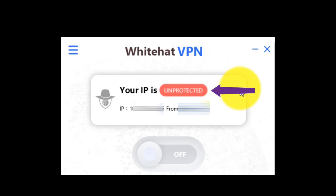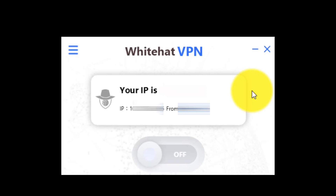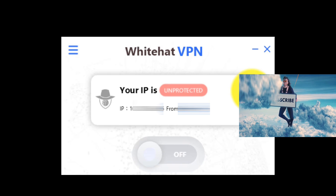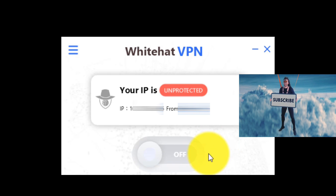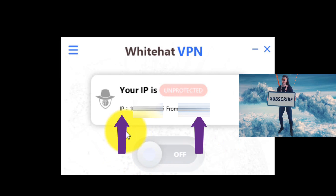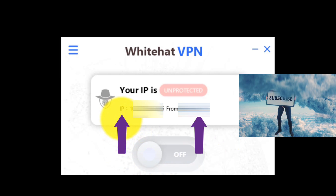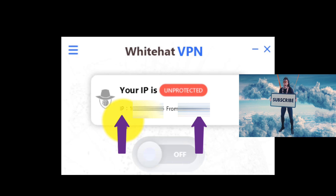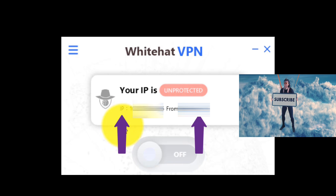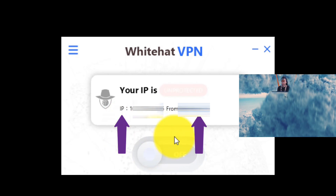As you are seeing, the VPN says that my IP is unprotected, because it recognizes my IP and which country I am from.